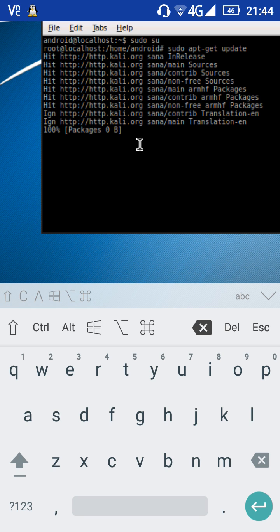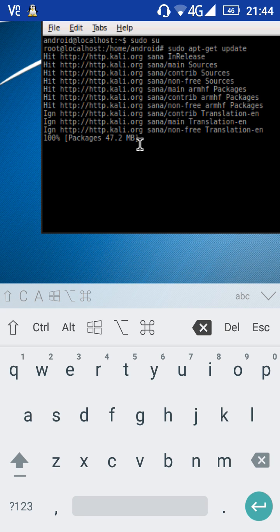After that, you can install the remaining meta packages. If you go to the Kali website, just check the meta packages section to find what you need.